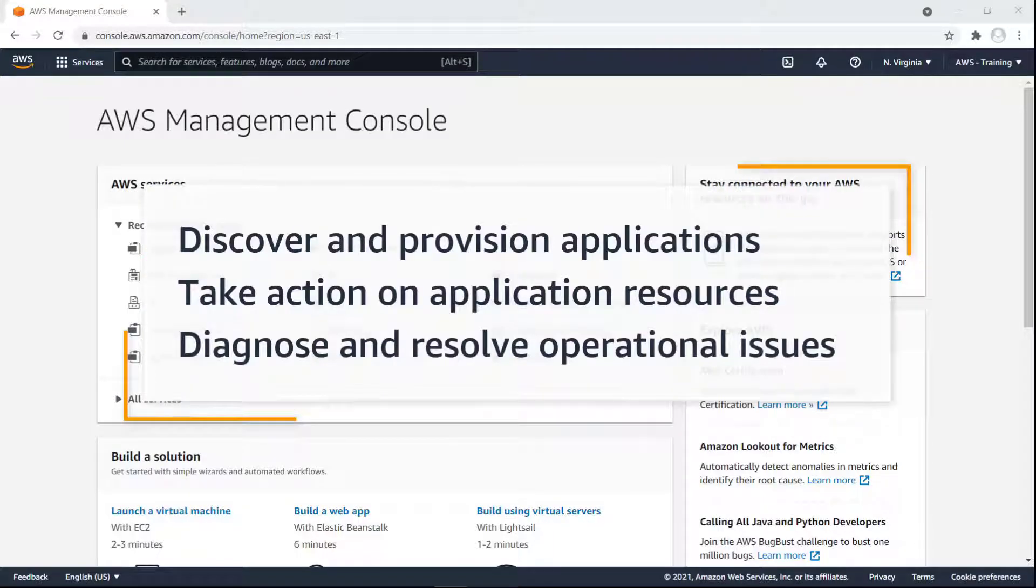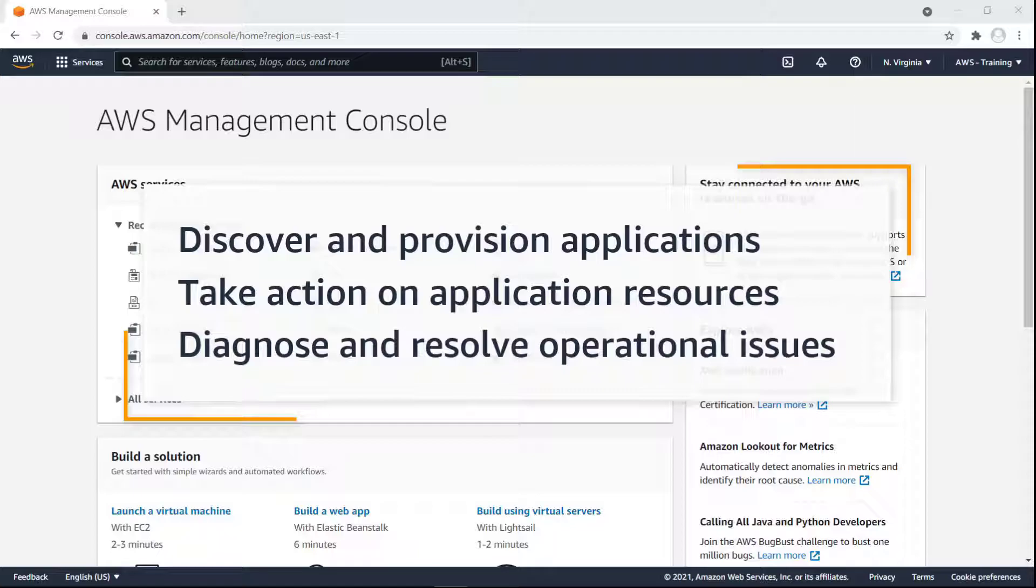In this video, you'll see how you can manage your application portfolios with AWS Systems Manager Application Manager. With this feature, you can automatically discover applications, take action on application resources using runbooks, and quickly diagnose and resolve operational issues.